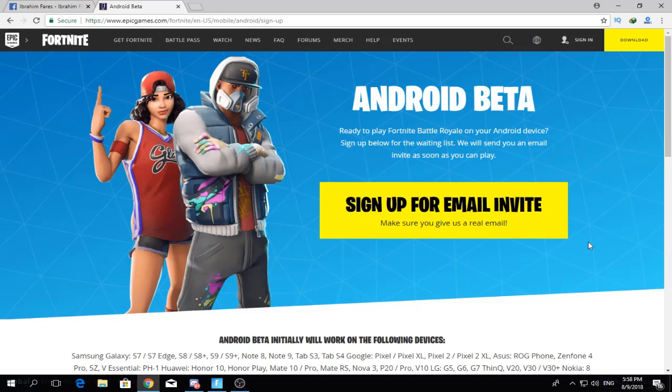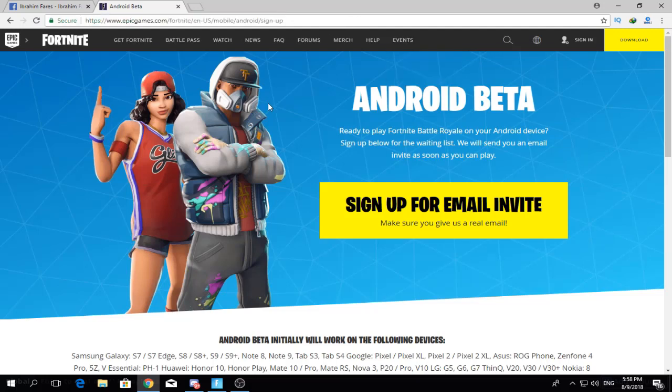Fortnite has finally arrived on Android. This news is from the official website. I will give you a link in the description — go and visit this link to get started.